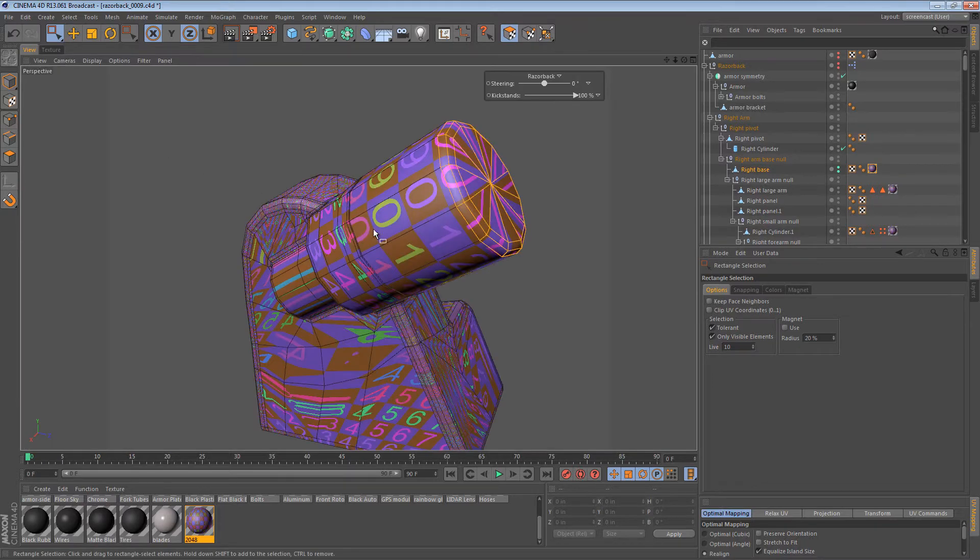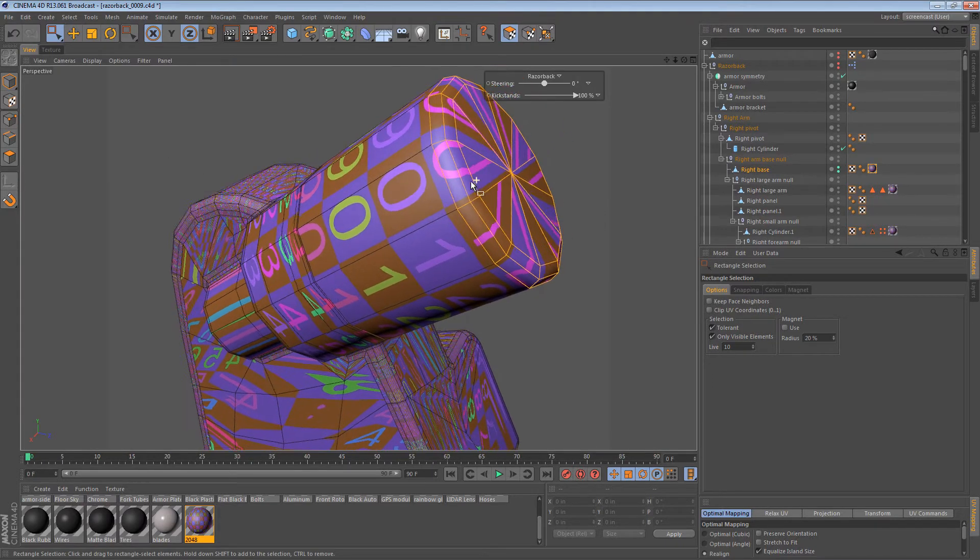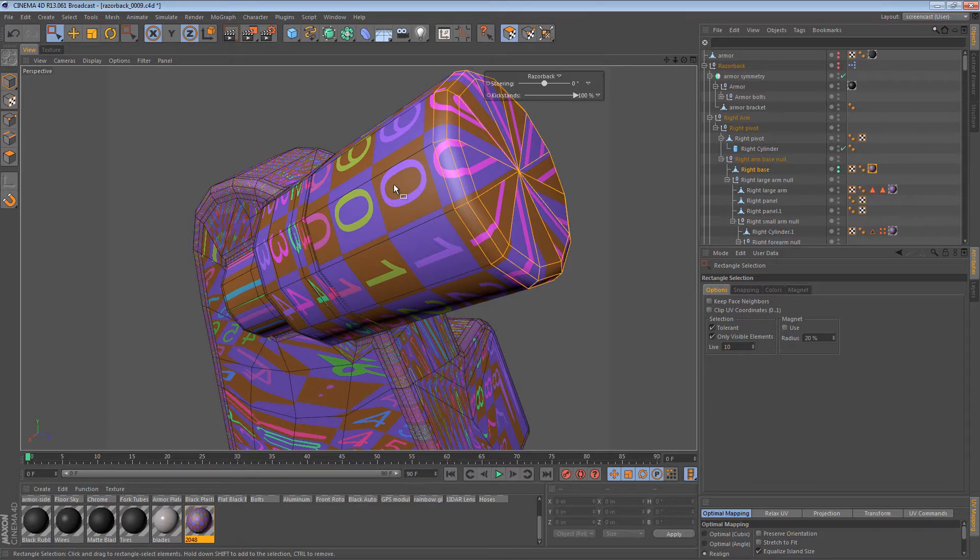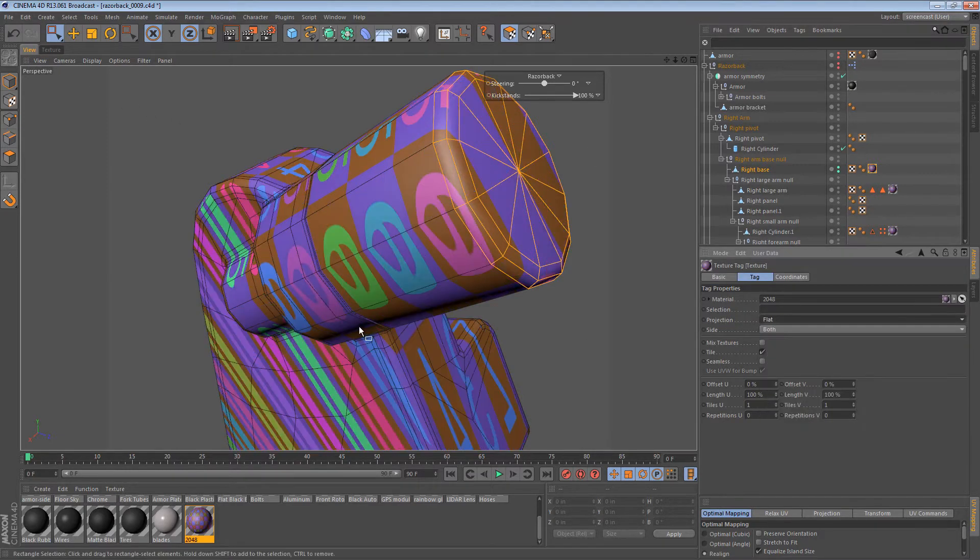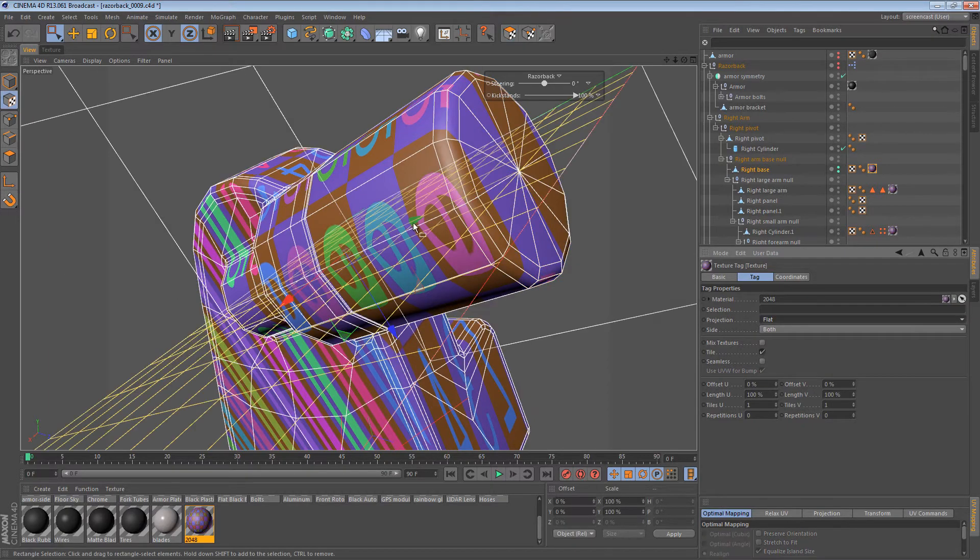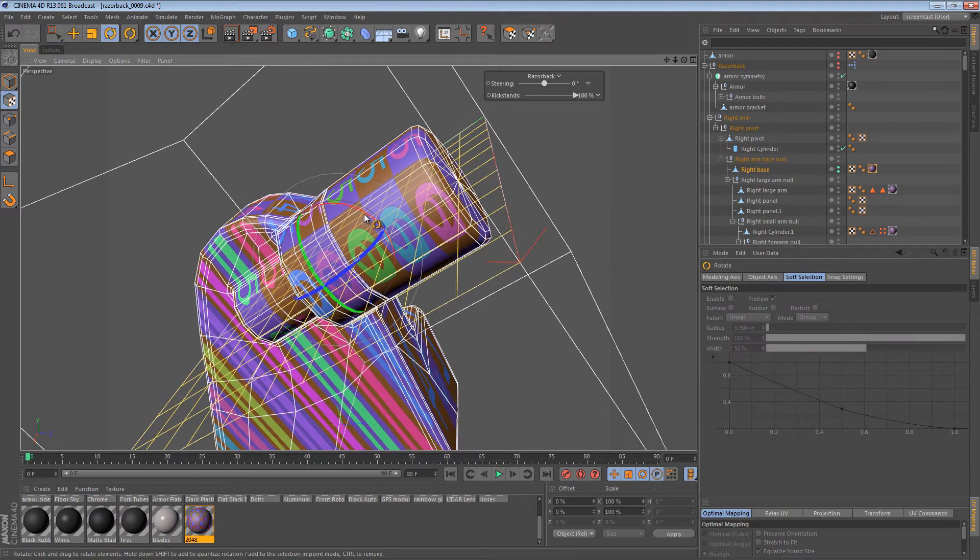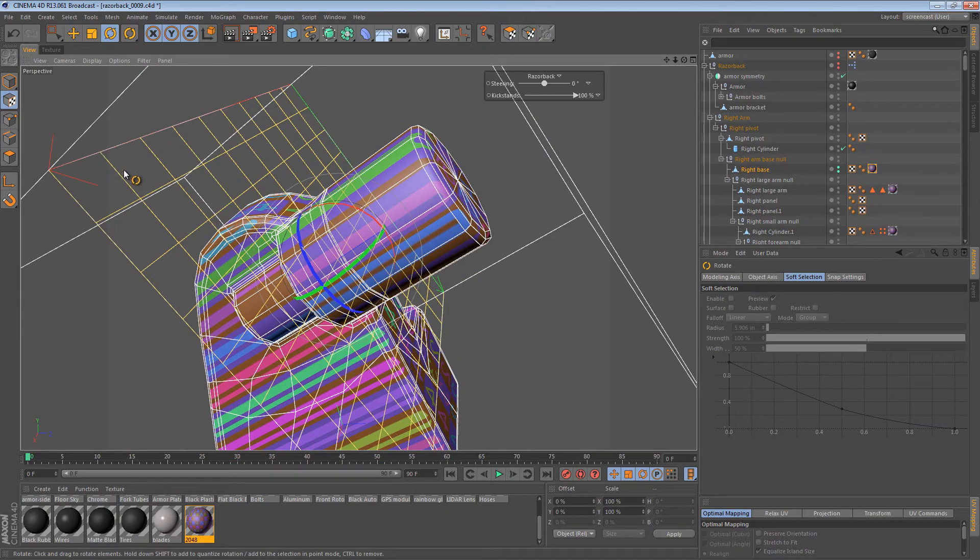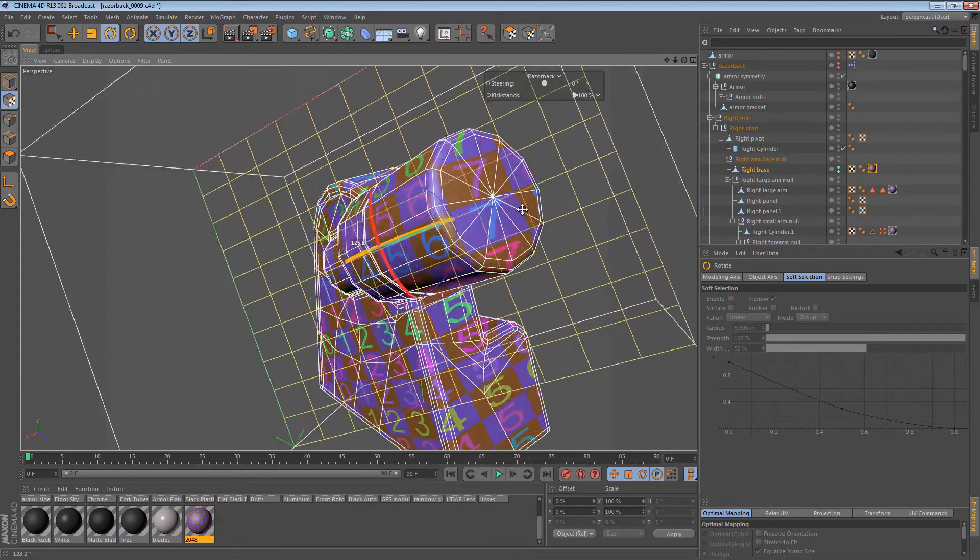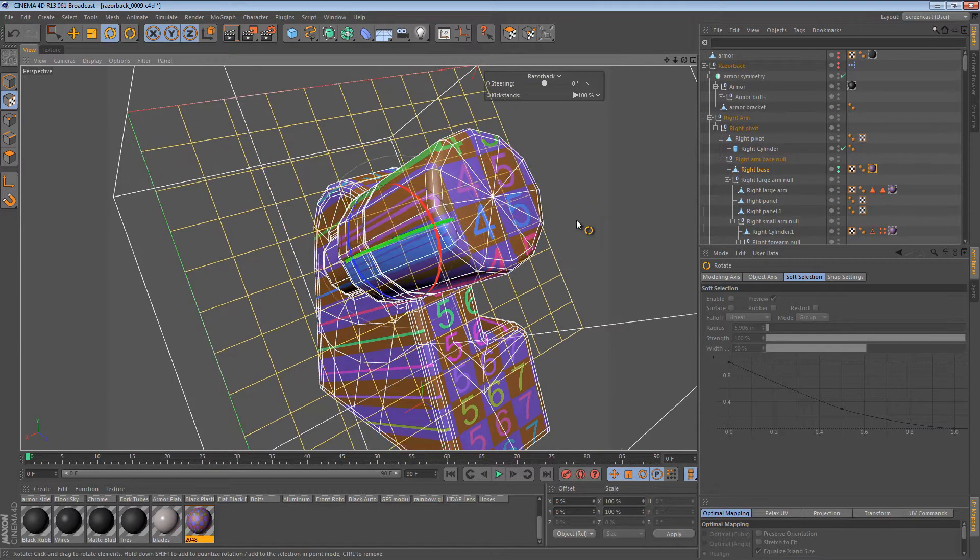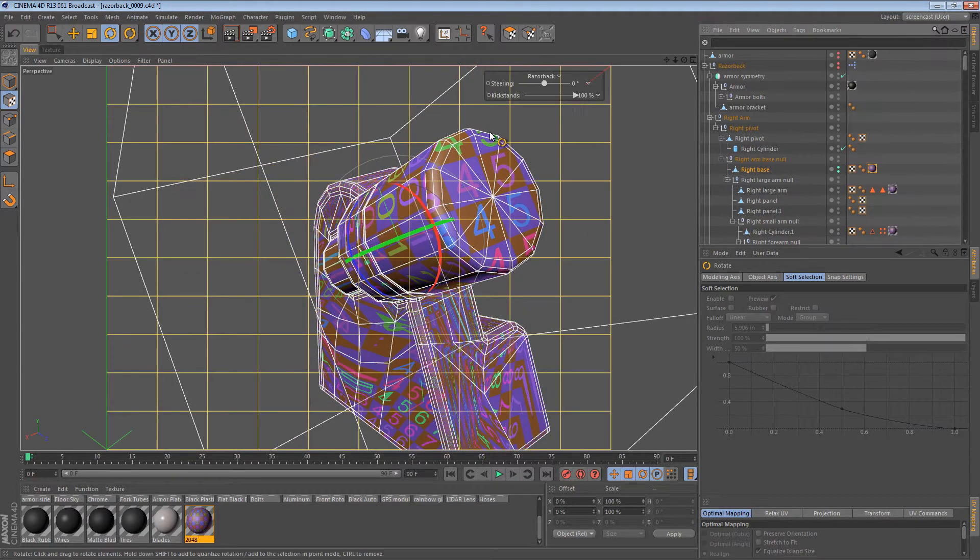You could probably select these polygons at the top here. Oh, I see. That's those polygons. Yeah, so we need to map those separately. So, we should probably change our map to a flat mapping. And then rotate it 90 degrees. Make sure our map is the correct orientation. Assign UV coordinates.